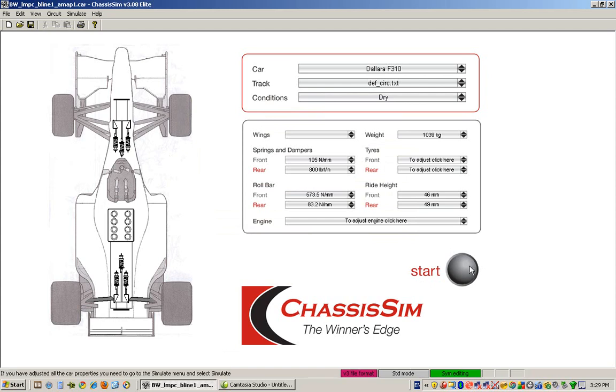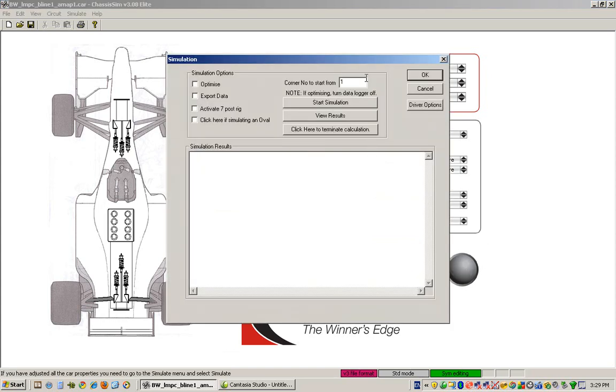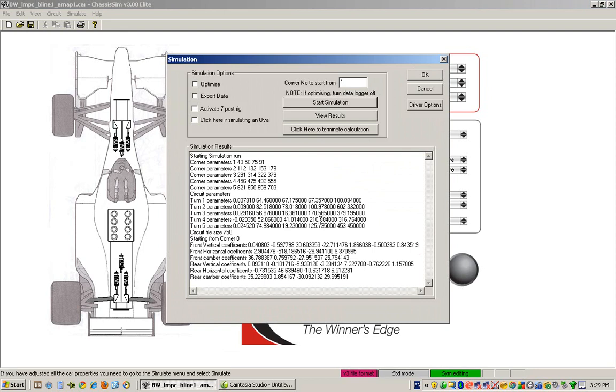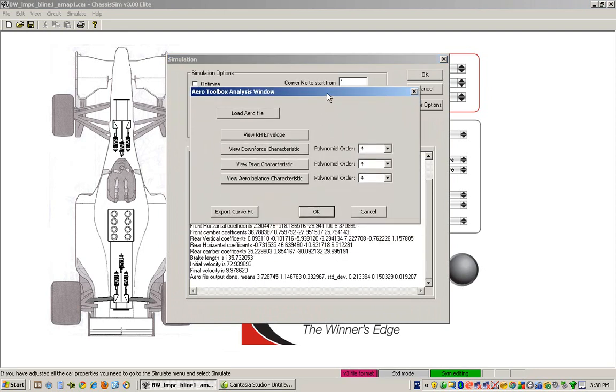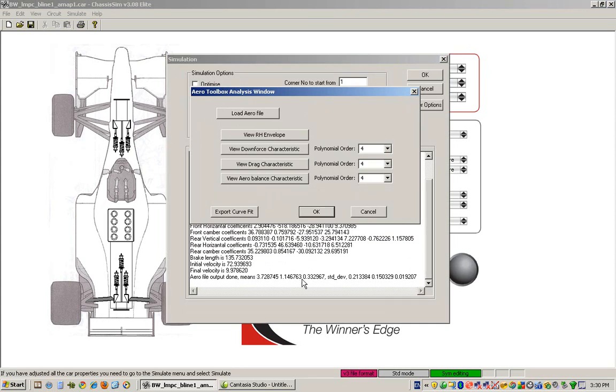Then we just simply run the numerical engine. We click on start, we go to start simulation and lo and behold you'll see here that basically these are our results. So you'll see here that basically this is your average CLA, this is your average CDA and this is your average aero balance and this basically gives you your standard deviations. And you'll see here that basically a little analysis window comes up.